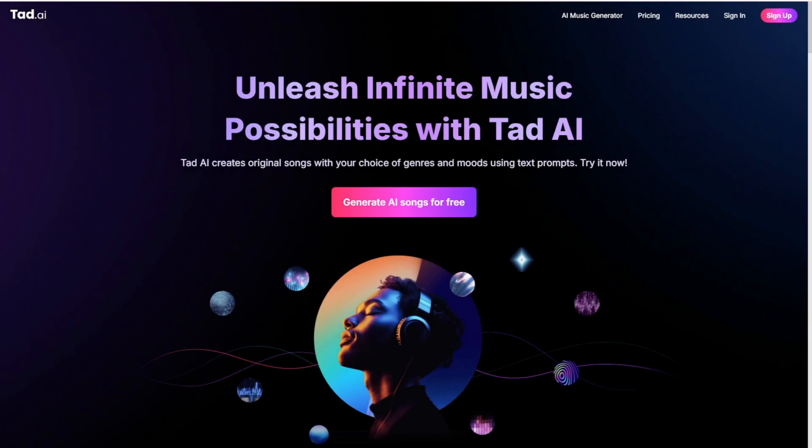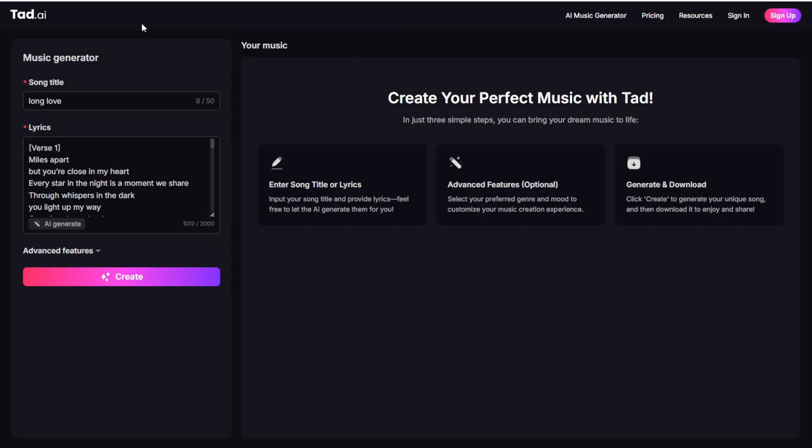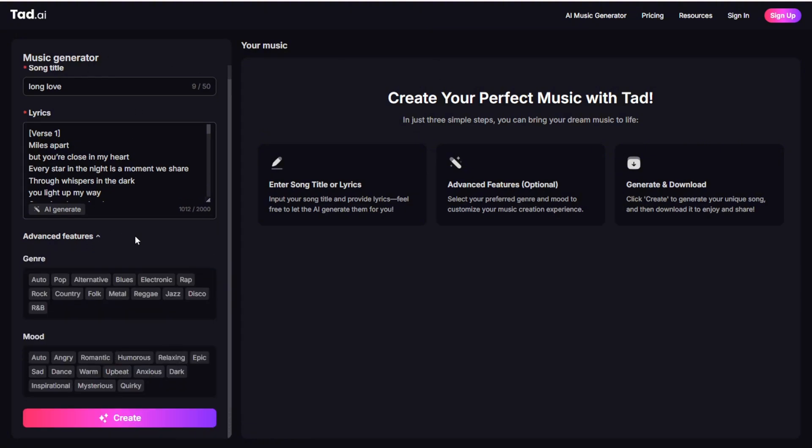So here's the website Tad.ai. Now you can basically use it like any AI Music Generator, as they have their own AI Music Models. You can click this Generate AI Songs for Free button, then you'll have access to this Music Generator page where you can create your songs and have your own lyrics. The advanced features here are very important to use. You have the mood and the genre for whatever kind of music you want to create, you also have some workflows here to go through, so it's very simple to create songs for whatever you need.